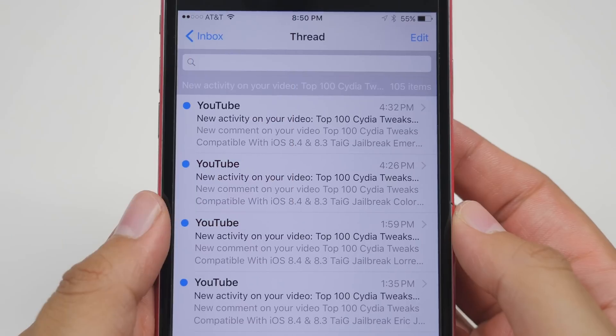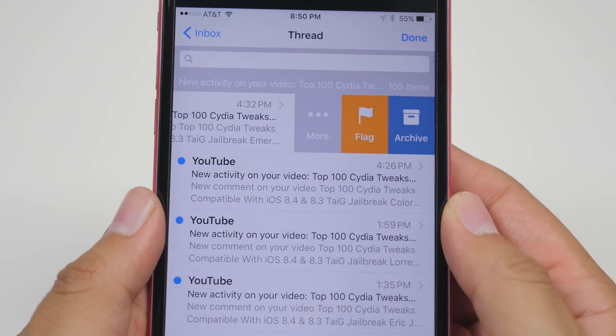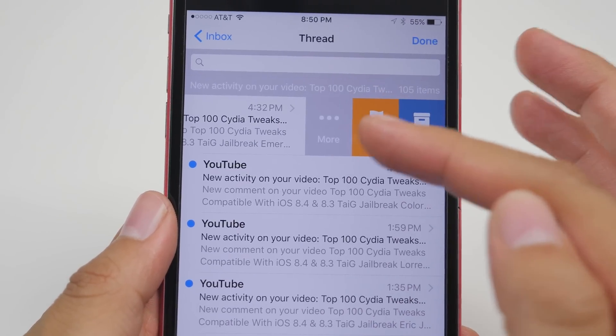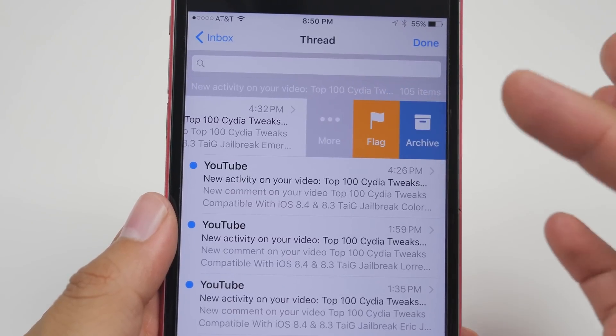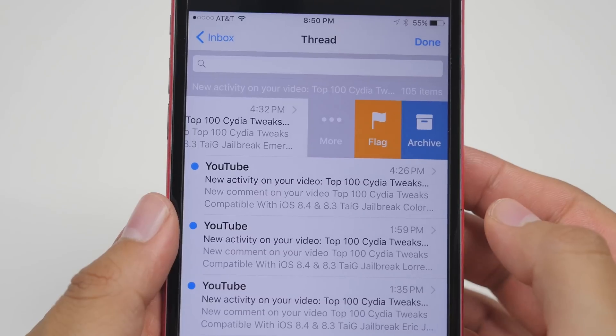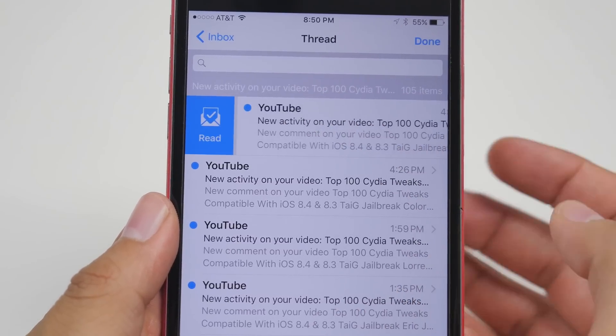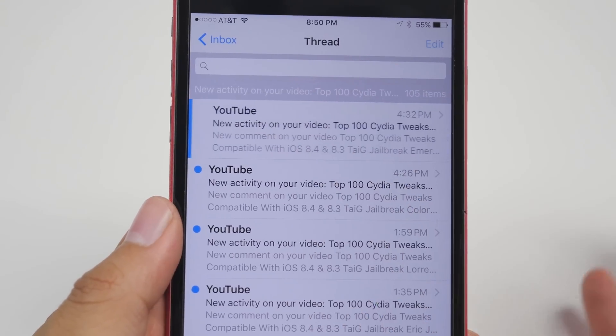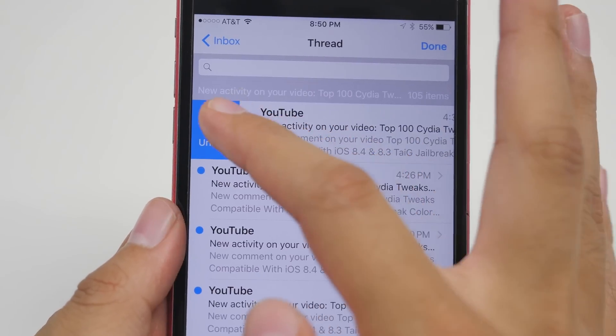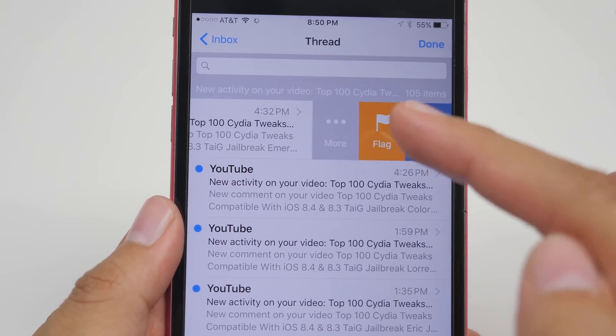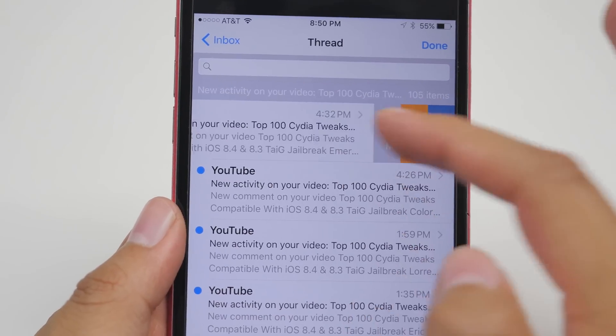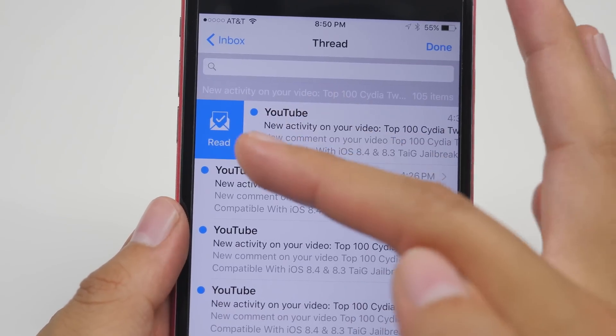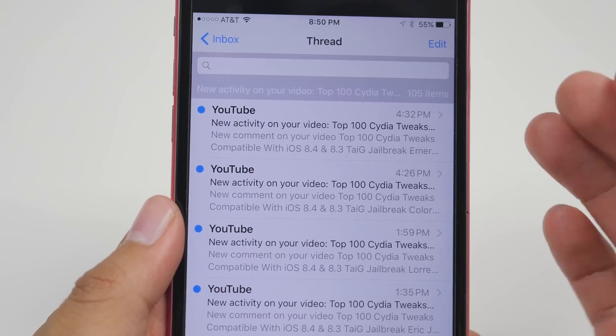Checking out the mail application if you swipe over to the left you now have icons for more, flag and archive. We have dots, we got a flag and we have a little box for the archive icon. If we swipe over to the right we now have a read and whenever you read that we can also switch it to unread. You see different icons now on here instead of it just saying more, flag or archive and also here saying unread or read. So it gives you a better little visual here.